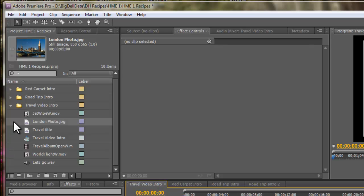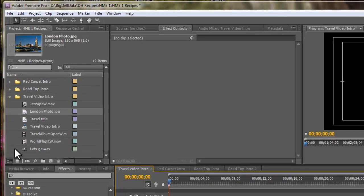I've also brought in a photograph of London and I've created a title for this video. Along with that, I've imported a soundtrack called Let's Go from Smart Sound. So, let's go.